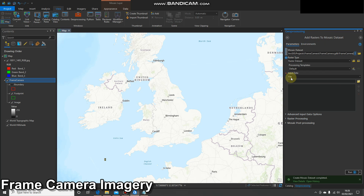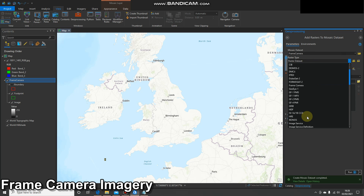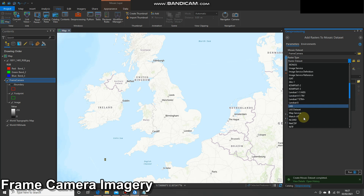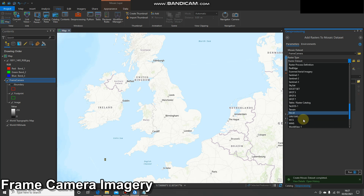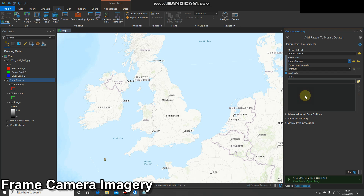This gives you a new geoprocessing window and it's worth having a look at all the different options. If you hit the drop-down for raster type, you've got absolutely loads of choice — from generic rasters to Ikonos, Landsat, and different types of satellites. There's a lot of choice in there for what you can add. We're going to find 'Frame Camera' and select that.